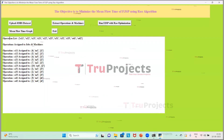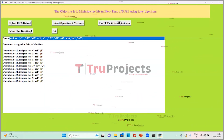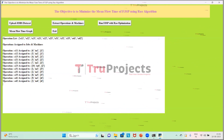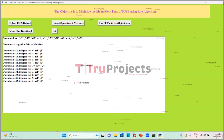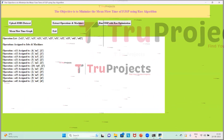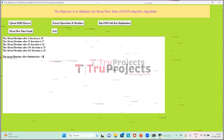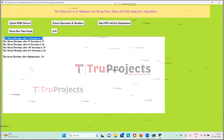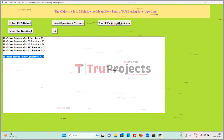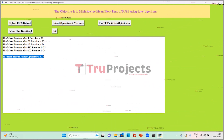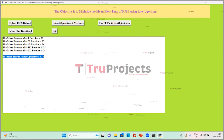We click Extract Operations and Machines to read all operations and assign machine and job names. The total list of operations and their related information are displayed — J means jobs, M means machines, and the integer values are execution times. We then click Run FJSP with RAW Optimization to schedule all operations. FJSP required 28 seconds to schedule all jobs, but after applying the RAW algorithm, mean flow time reduced to 24 seconds, as RAW selects the shortest-time job as the best solution and the longest-time job as the worst.